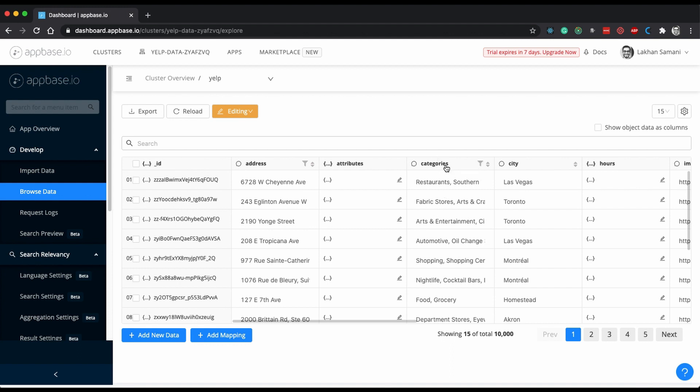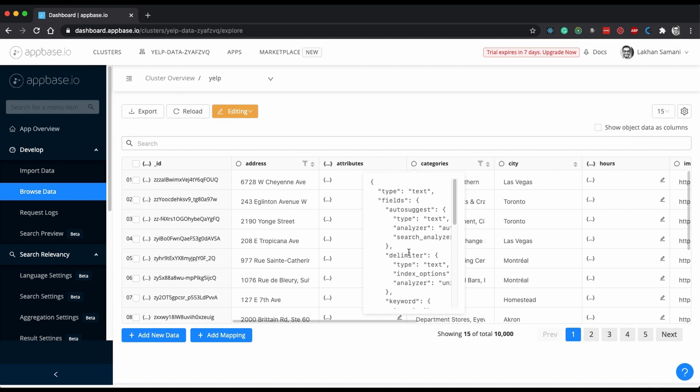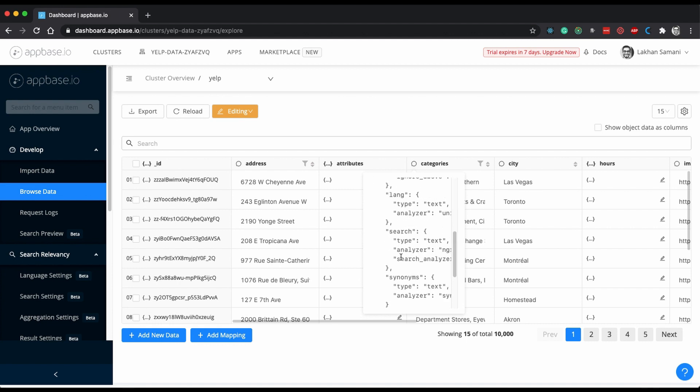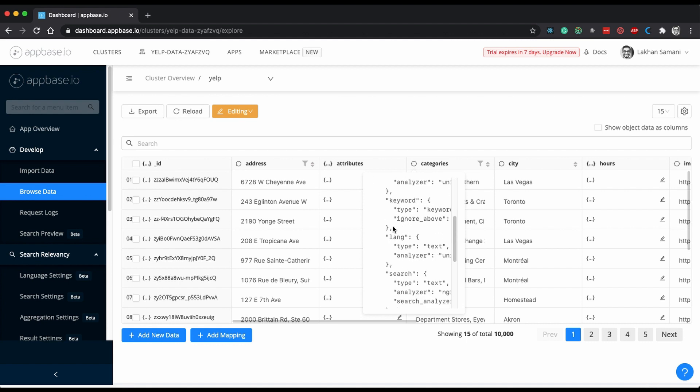So we need to use the categories field and as you can see we have .keyword available as a subfield for the categories.